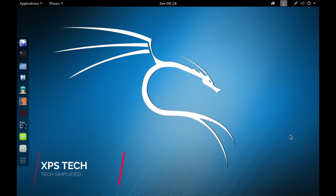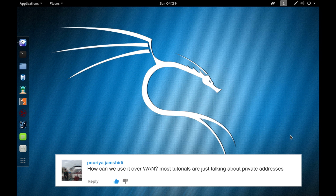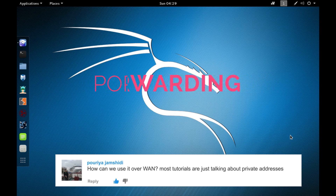Hey guys, welcome to XPS Tech. I'm Vineet and today's video is a long overdue pen testing video. One of the subscribers commented that most pen testing tutorials show hacks over a local area network, which do not work over a wide area network. Today we'll check out how to do your Metasploit hack over the internet by configuring port forwarding on your router.